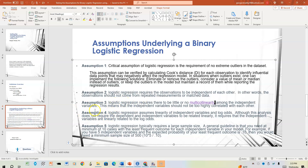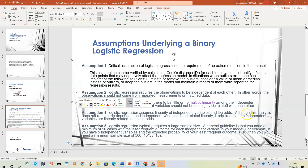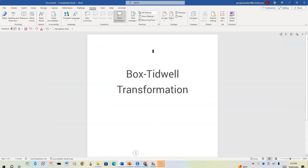Let's take a look at Assumption 4. Logistic regression assumes linearity of the independent variables and log odds. Although this analysis does not require the dependent variable to be linearly related, it is required that the independent variables are linear as they relate to the log odds. We're going to use the Box-Tidwell transformation to test this.